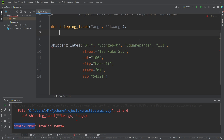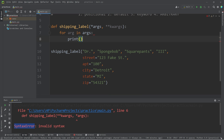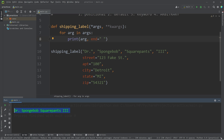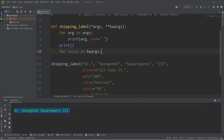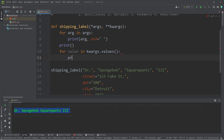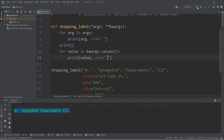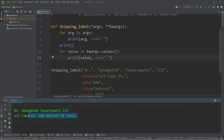Let's iterate over the positional arguments first. For every arg in args, let's print each arg, then I will change the ending character of my print statement to be a space. Here's the name of the user who we're shipping something to with the shipping label function. I will print a new line, then we will iterate over all the keyword arguments — for every value in my dictionary kwargs.values(), I will print each value, changing the ending character to a space.